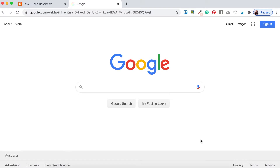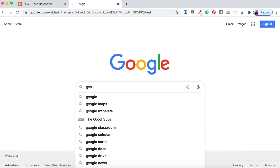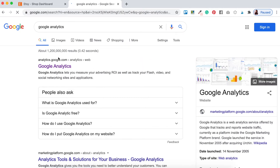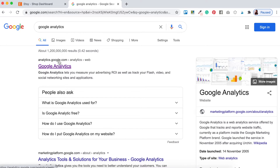To get your Google Analytics all set up for your Etsy shop, head over to your browser. I've got Google open here and I'm just going to type in Google Analytics. Click on the search result — make sure it's analytics.google.com.